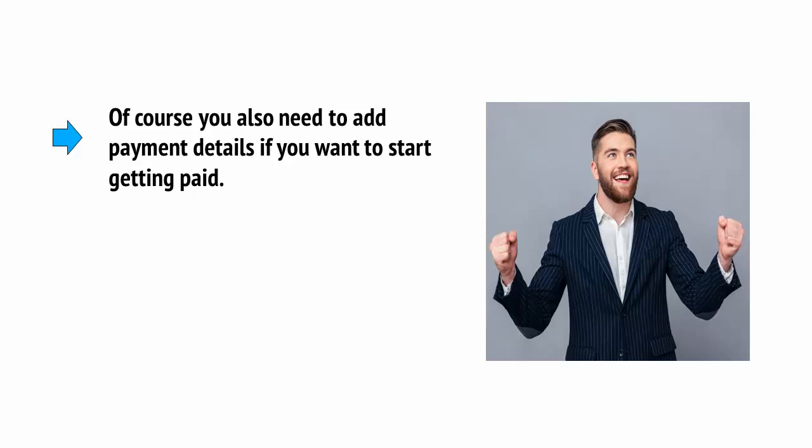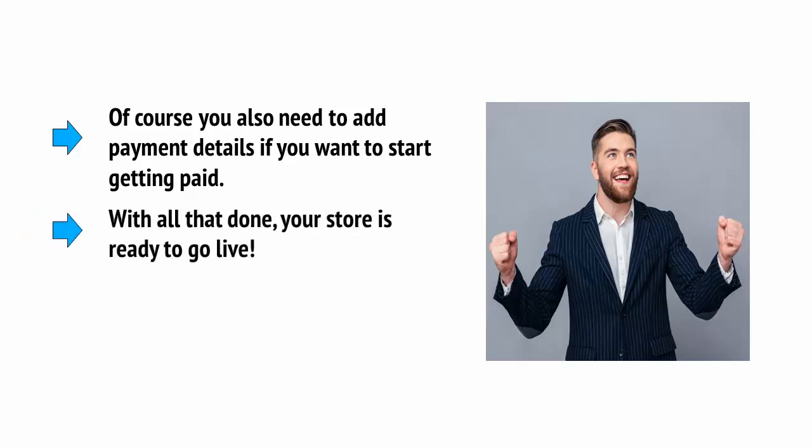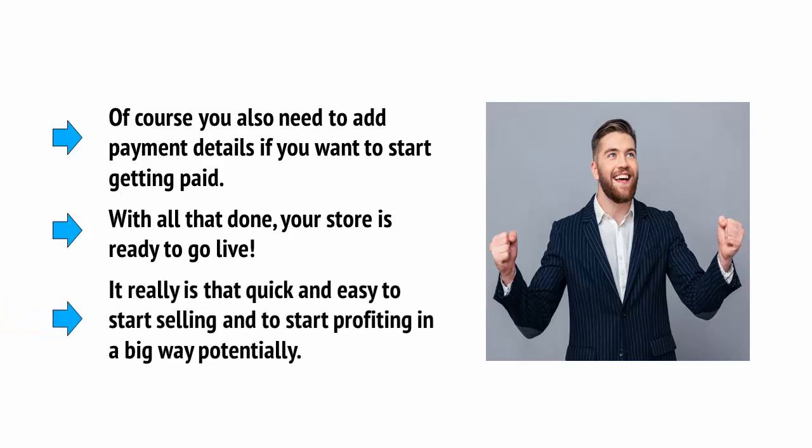Something that's going to encourage people to actually make a purchase. Of course you'll also need to add payment details if you want to start getting paid. With all that done, your store is ready to go live. It really is that quick and easy to start selling and to start profiting in a big way potentially.